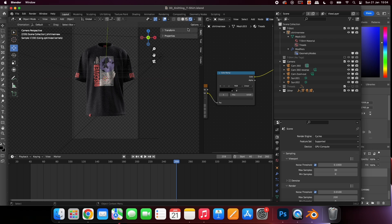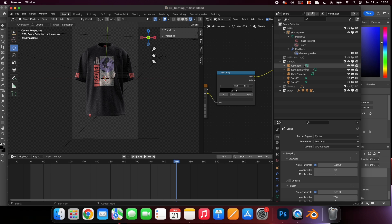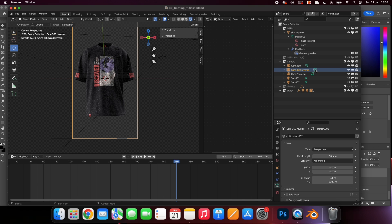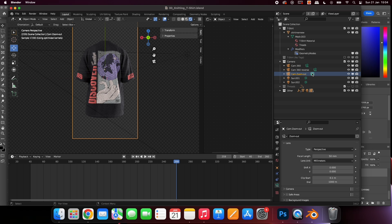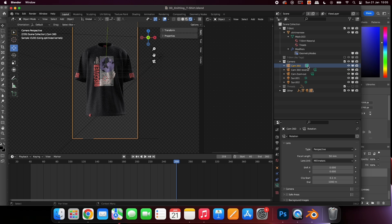We have set up three different cameras for you to experiment with. By default the mock-up is set to 360 rotation. There is also a reverse 360 camera and a zoom out camera. To select a camera simply select the icon next to it.